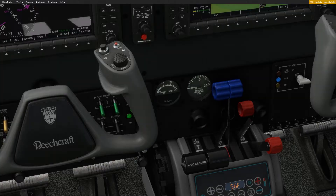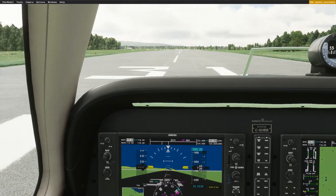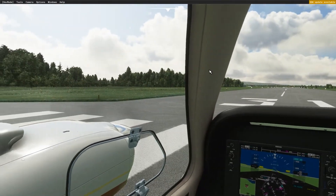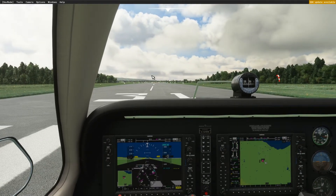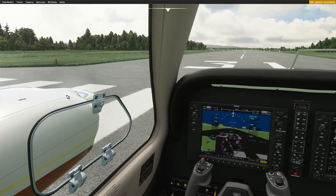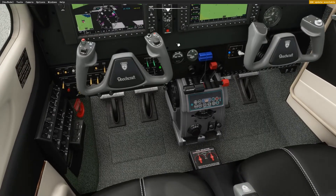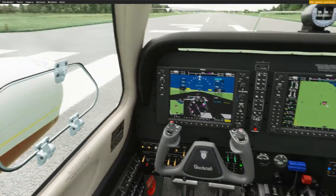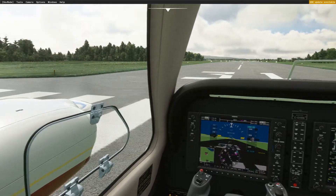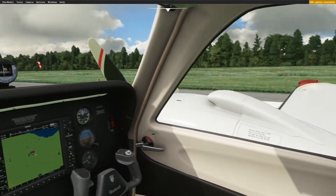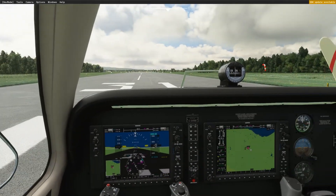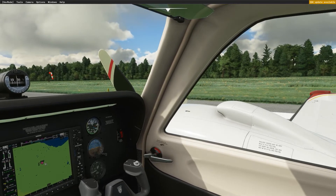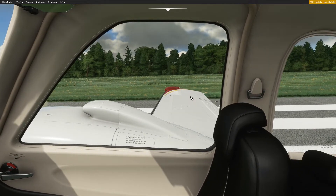Last but not least, there is something called prop reversing. Just like jet turbine engines, you can reverse the props. A good example is the Q400, where in an emergency you can use your beta range — prop reversing — to pull back your props and stop faster.